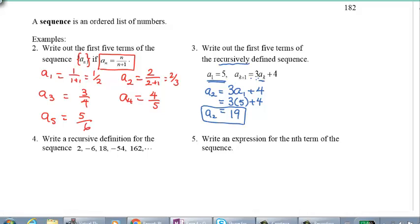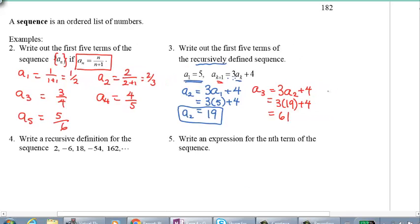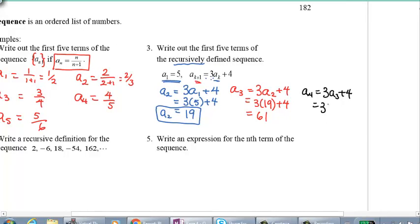To get the fourth term: A₄ = 3·A₃ + 4 = 3·61 + 4 = 183 + 4 = 187. Now please try A₅ yourself — pause the video, go ahead and try it, then come back and check your answer.